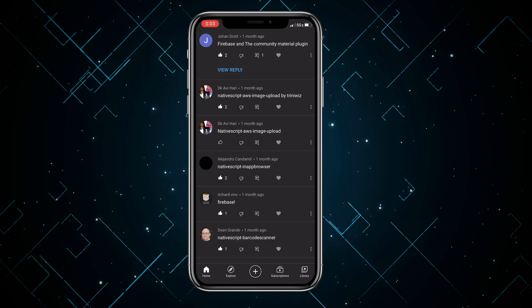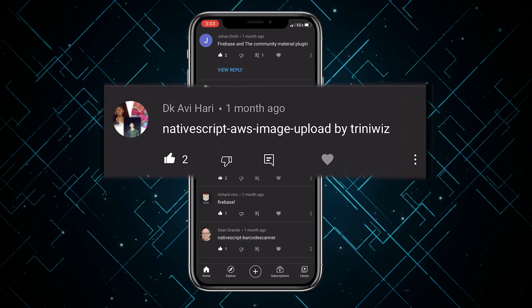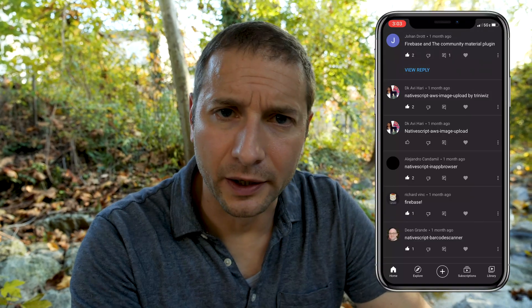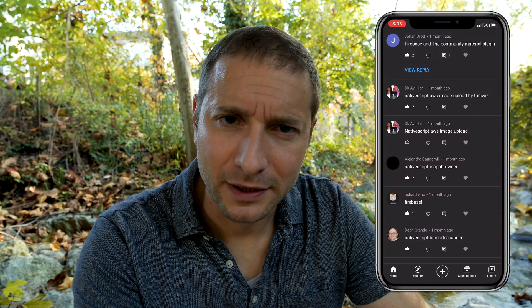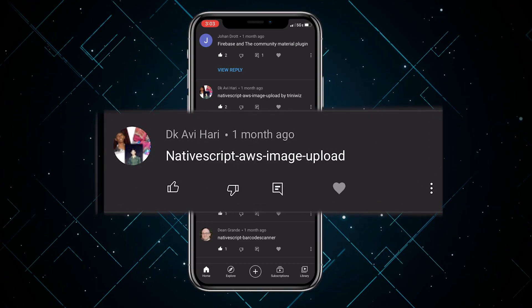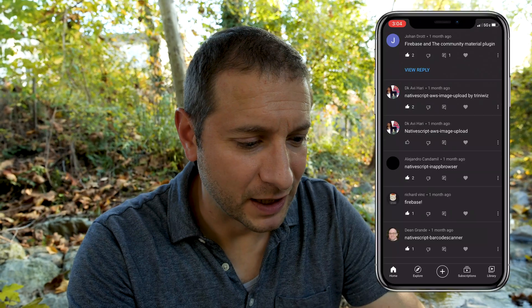Avi Hari also mentions NativeScript AWS image upload by Triniways — that sounds like a very useful plugin for uploading images. I haven't tried this one myself, so if anybody has tried it, let me know down in the comments. Maybe we'll do a tutorial on it if enough people comment. Thanks a lot for all your input, Avi Hari.